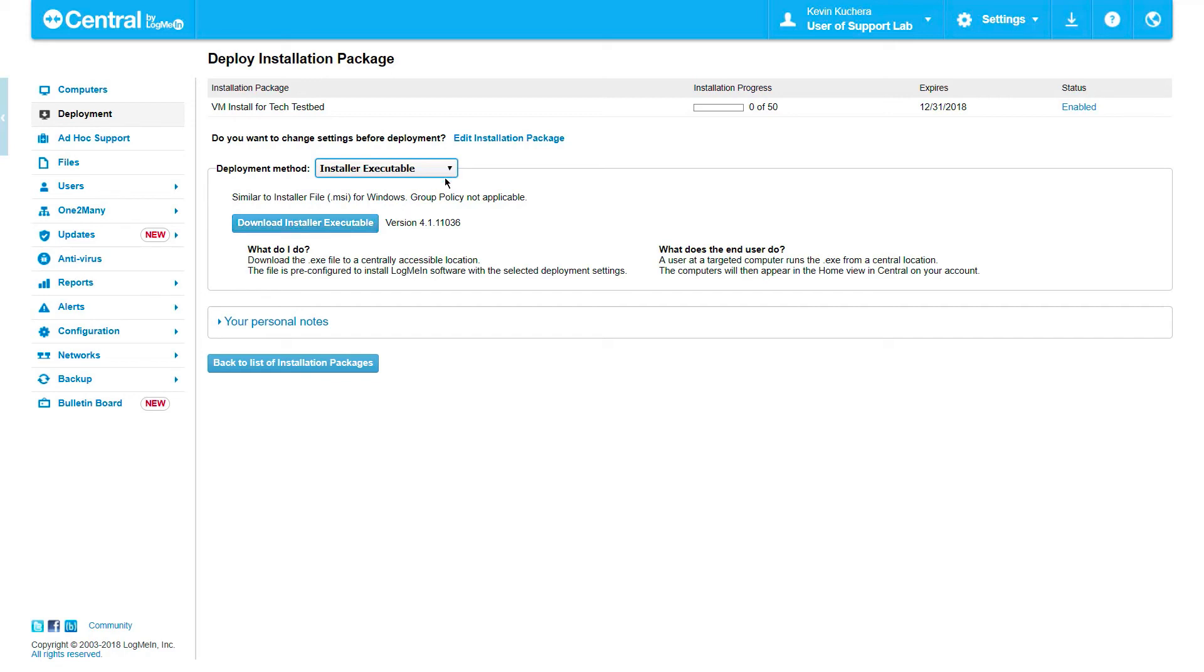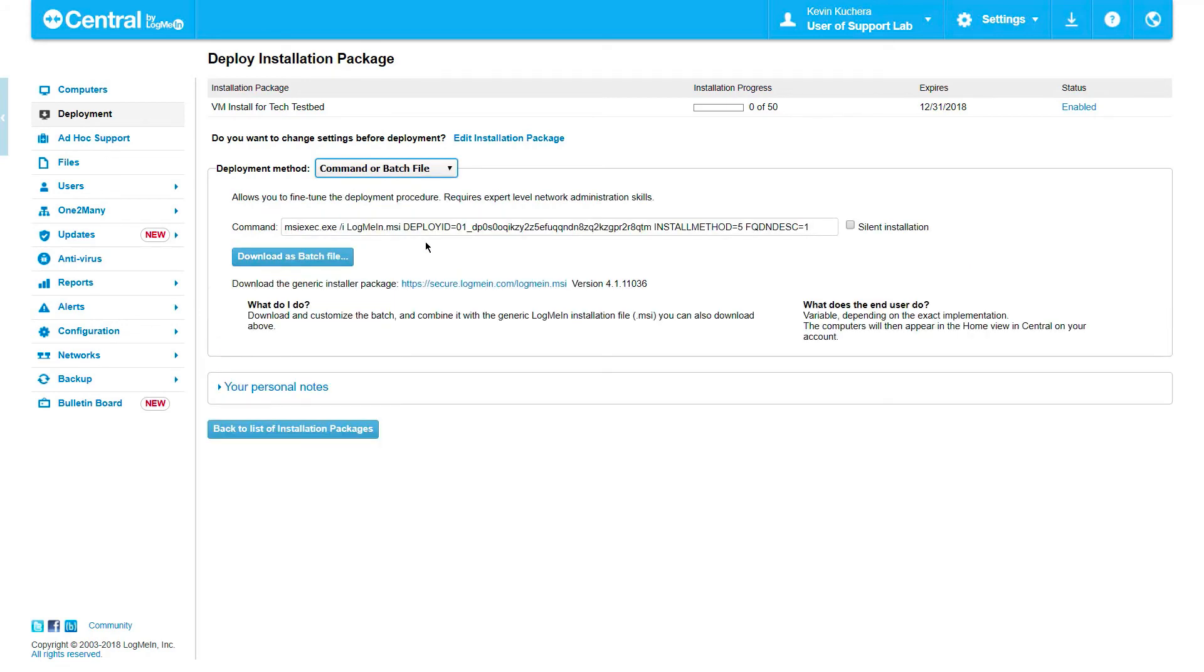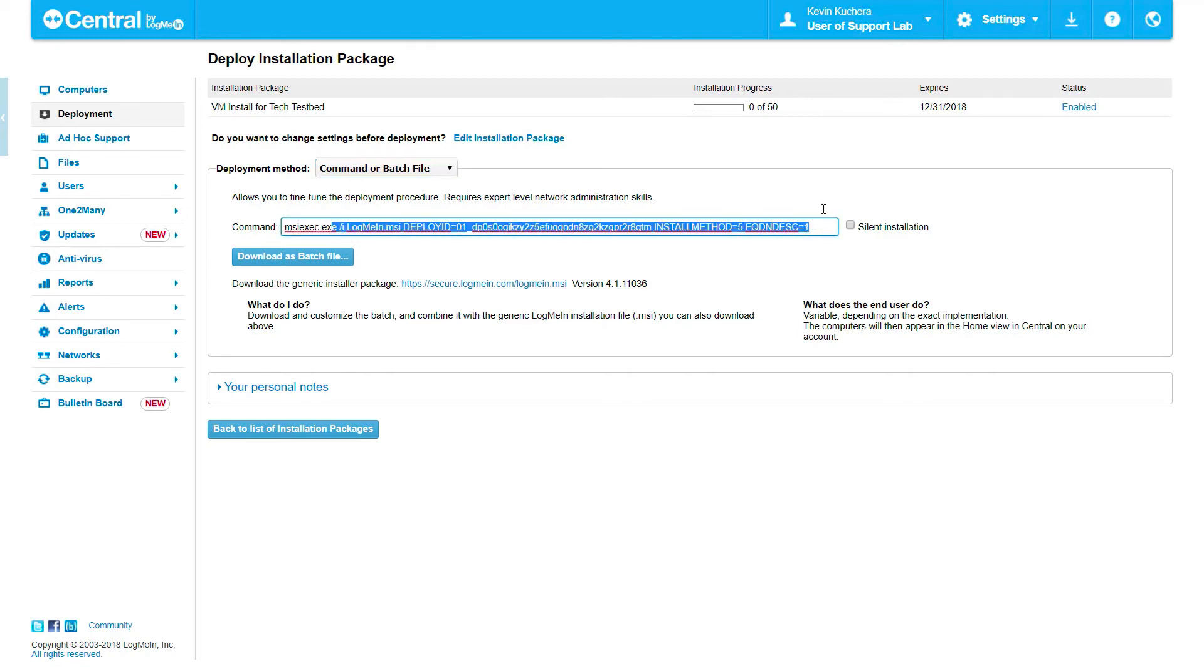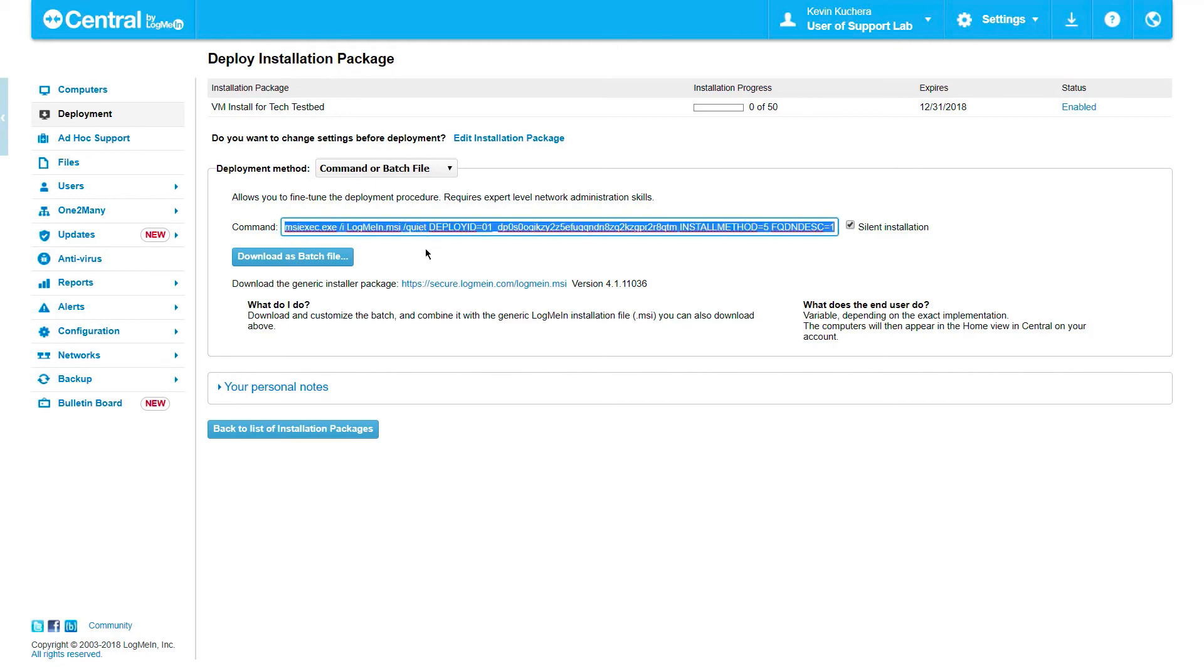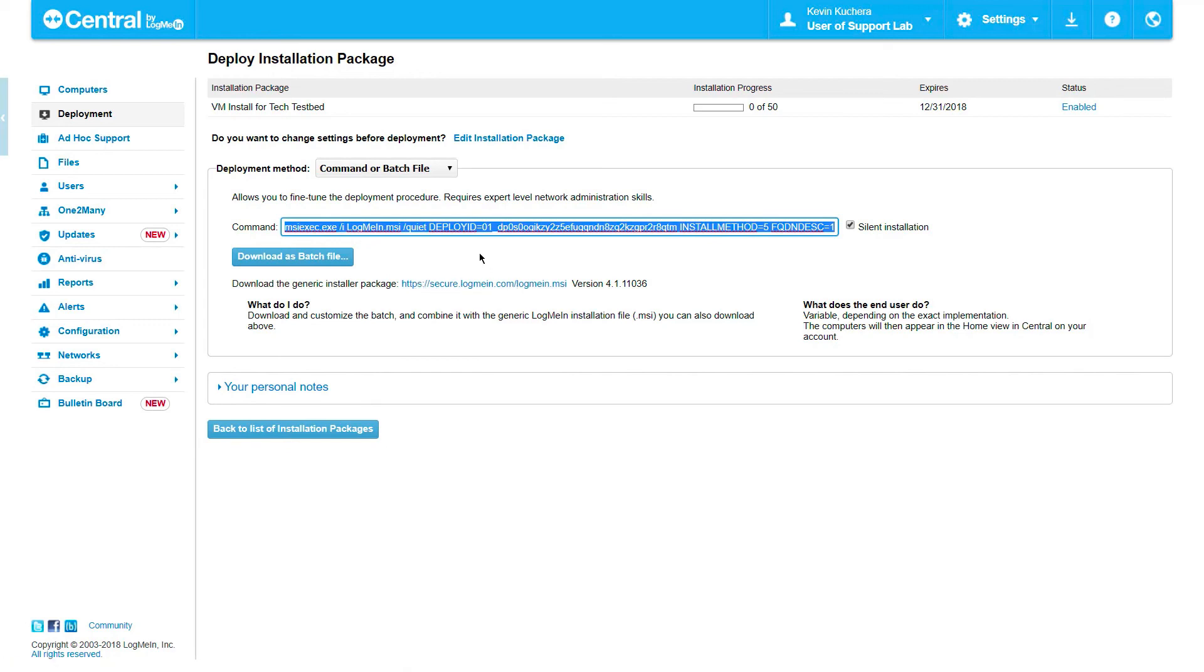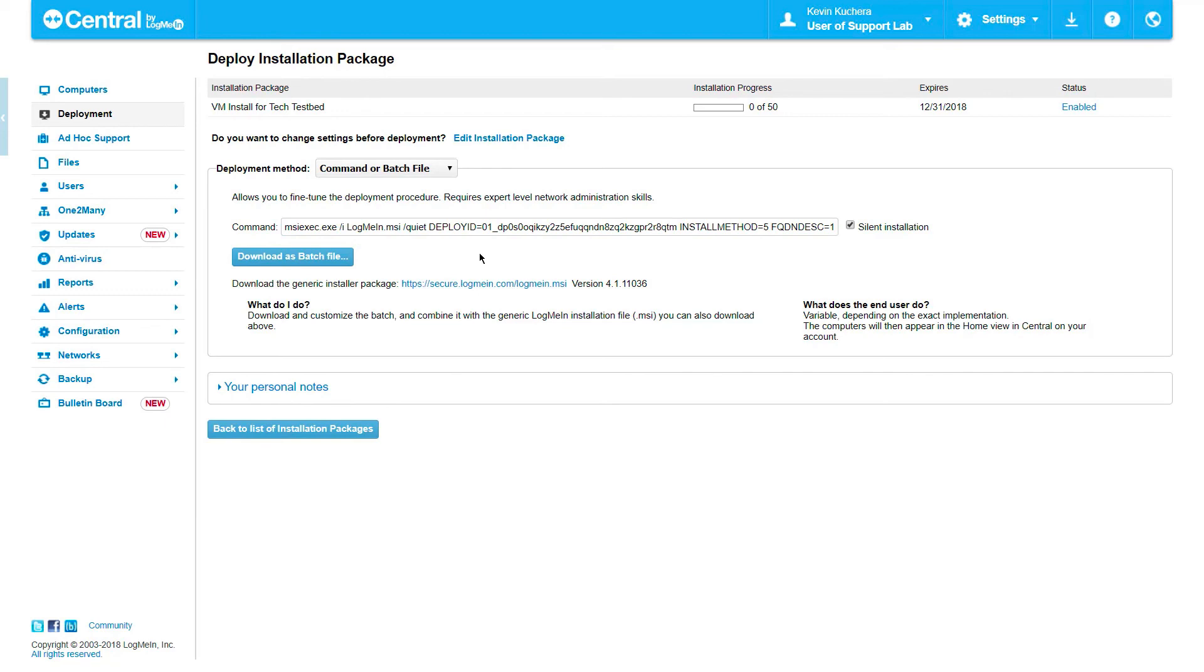Finally, the most advanced deployment option is via command or batch file, which offers the ability to add advanced scripting to the deployment. Once selected, the single line batch file is displayed on the screen with the option to make the installation silent. This simply adds the quiet parameter to the script, as well as a link to our generic MSI for setting a pathway. The command or batch file option allows for any additional parameters that can be applied to the MSI execute command, such as forward slash force restart or forward slash passive. Simply click on Download as Batch File to edit the script to your liking.